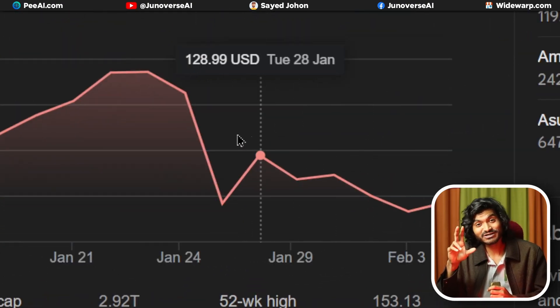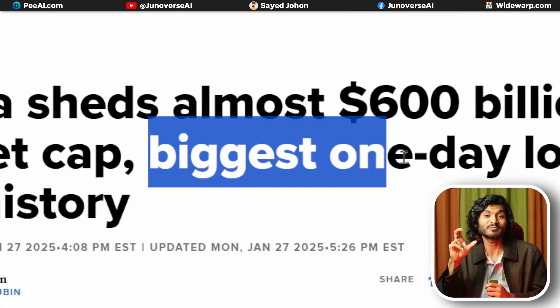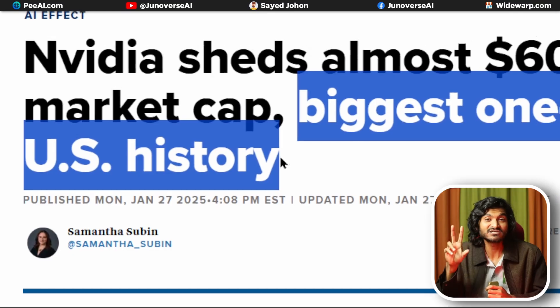People said that this AI model being cheap means China has proven we don't need as much computing power or expensive graphics cards. AI will be able to train on a budget. Because of this, NVIDIA stock started to drop, which led to the biggest stock market drop in one day in the history of the United States.